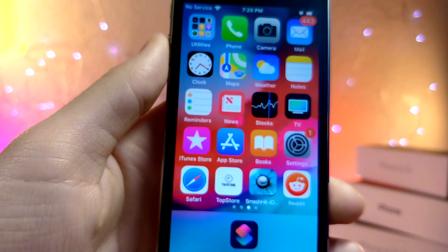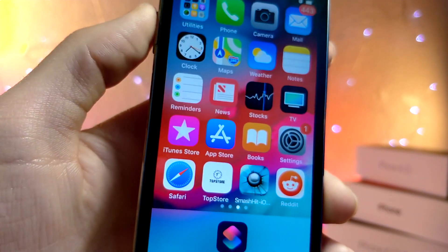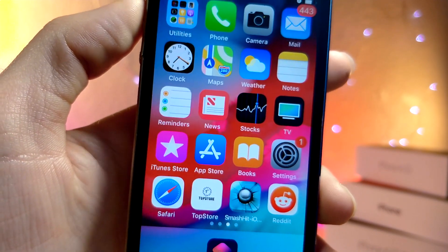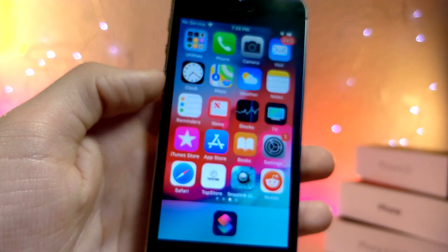What's up everyone, this is Lot of Talk is Tech, and today I'm going to be showing you probably the coolest Siri shortcut ever. Let's get started.